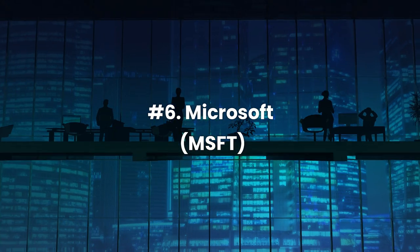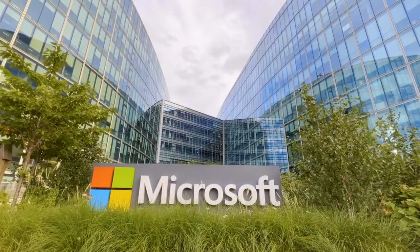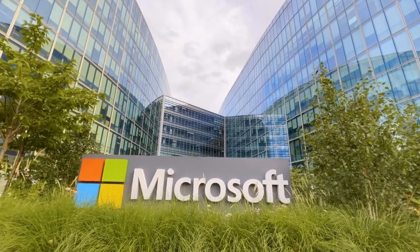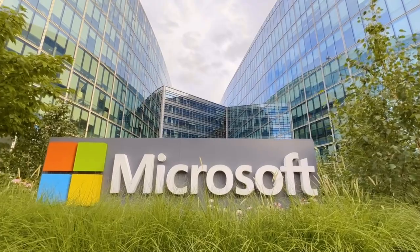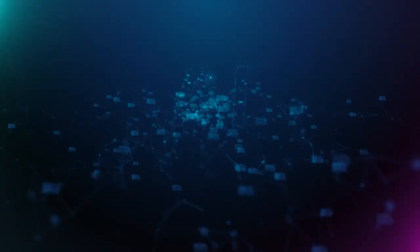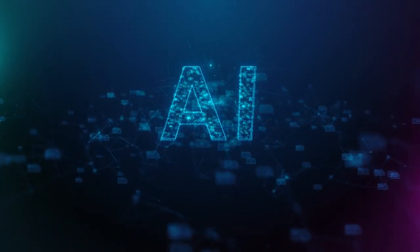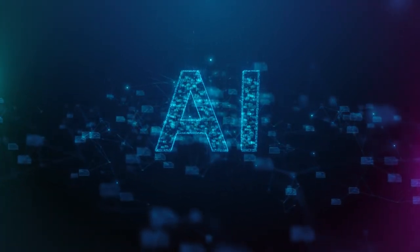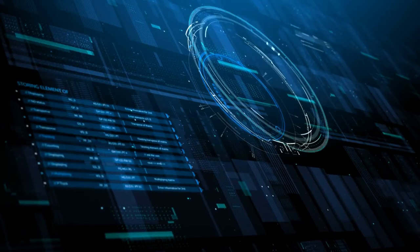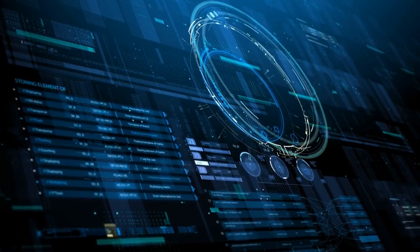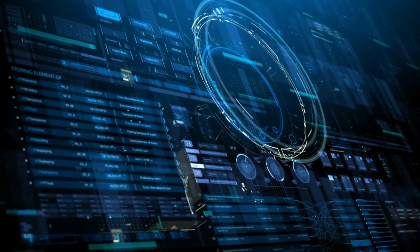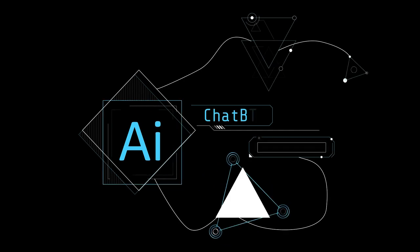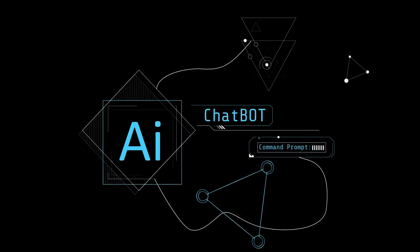Number 6. Microsoft, Ticker MSFT. Microsoft, a global computing powerhouse, naturally takes the lead with its colossal $2.5 trillion market capitalization. The company's established partnership with OpenAI, coupled with a substantial $10 billion investment, underscores its commitment to the AI domain. This symbiotic relationship is poised to enhance ChatGPT's computational capabilities by leveraging Microsoft's cloud infrastructure. Furthermore, Microsoft's search engine Bing has strategically incorporated the chatbot to bolster its market share and rival Google.